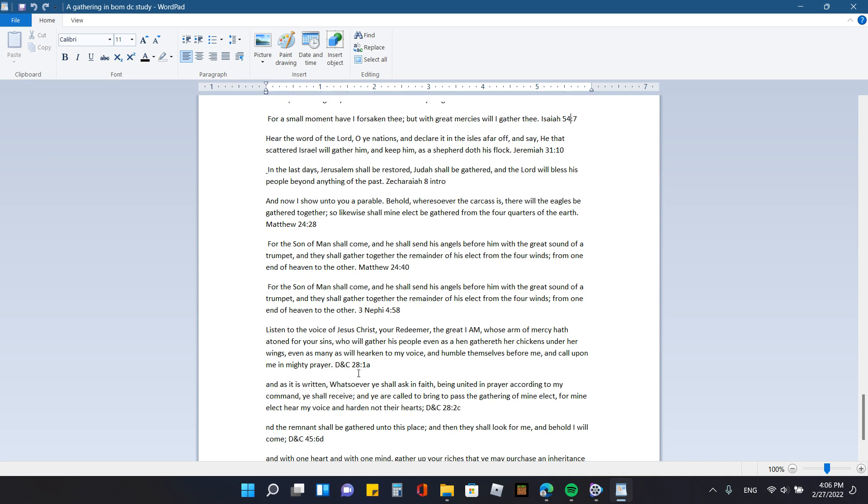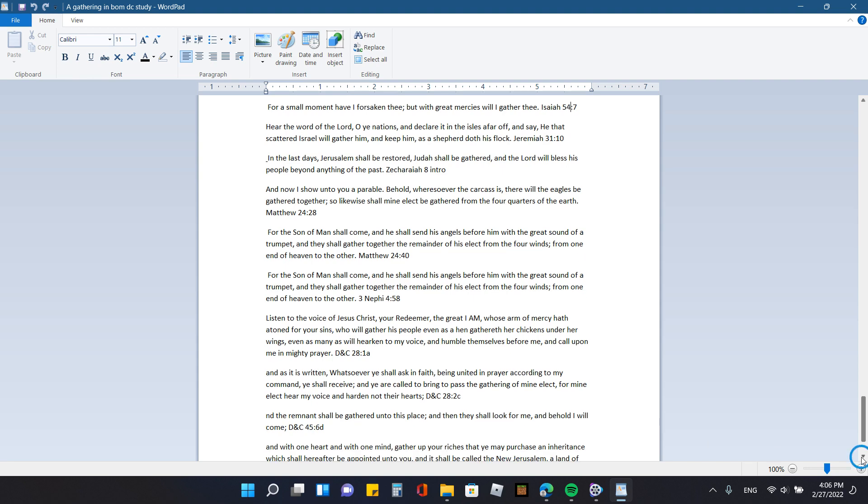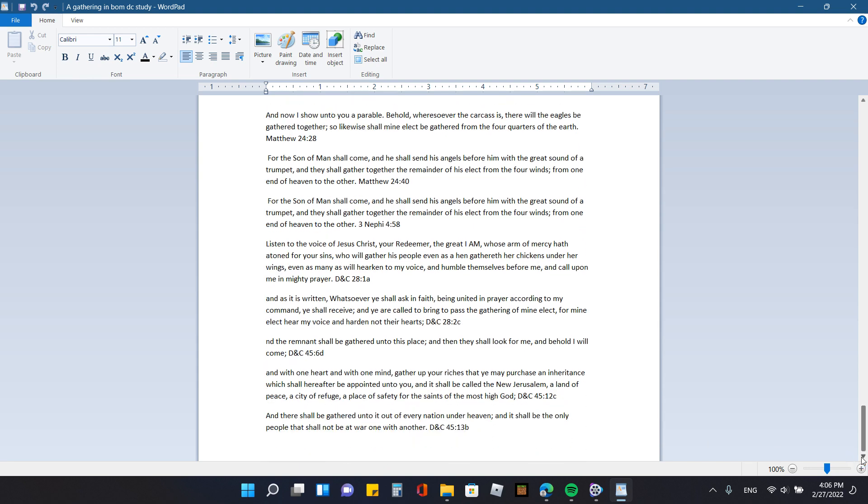Doctrine and Covenants 28 1a says, listen to the voice of Jesus Christ your redeemer, the great I am, whose arm of mercy hath atoned for your sins, who will gather his people even as a hen gathereth her chickens under her wings, even as many as will hearken to my voice and humble themselves before me and call upon me in mighty prayer. Doctrine and Covenants 28 2c says, And as it is written, Whatsoever he shall ask in faith, being united in prayer, according to my command he shall receive. And you are called to bring it to fast the gathering of mine elect. From mine elect, hear my voice, and harden not their hearts. And then we have Doctrine and Covenants 45 6d, Doctrine and Covenants 45 12c, and Doctrine and Covenants 45 13b, just talking about the gathering together of the people.